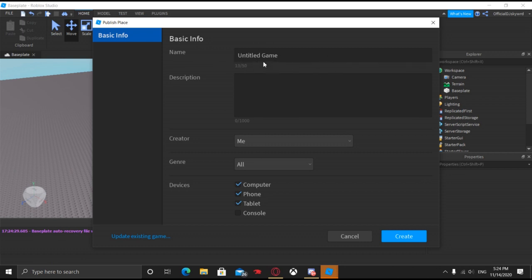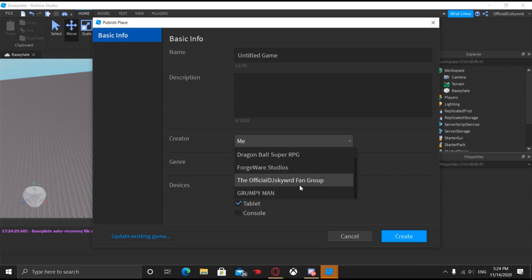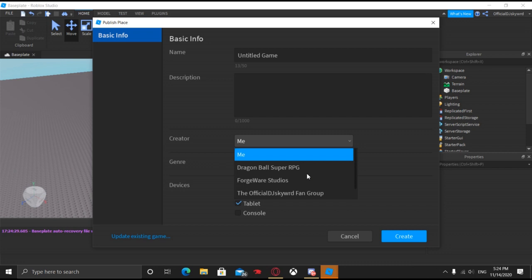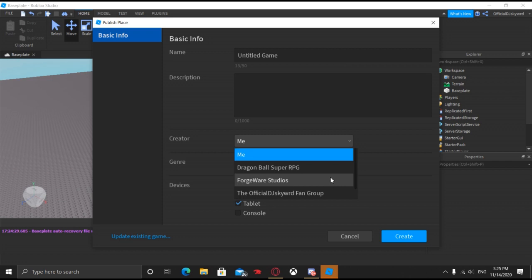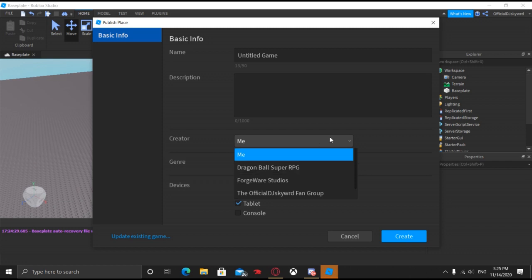This is going to be the title of your game and this is going to be the description. Now for the creator, if you want to put it on a group, you have to make sure that you select it, or else the money is only going to go to the original creator. So if you want to change the group, just make sure that you're going to put the game on the group. If you just want it to be you, keep it on me. If you want to change it to a group, make sure that you have the permissions to create and/or edit group games. The permissions are on screen right now of what you're going to need in order for the group to show up on this list. Make sure that you have that, or you're the owner. Go ahead and select the group — I'm just going to do me for now.